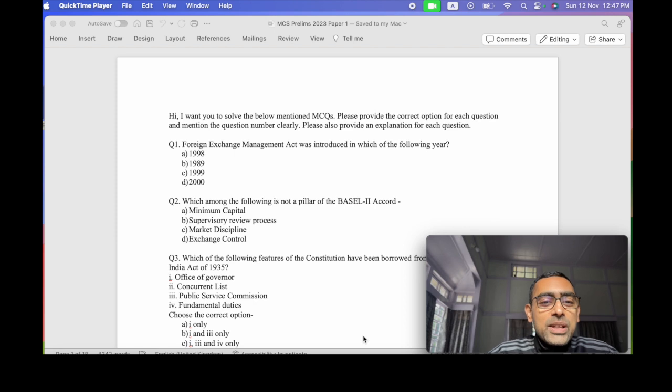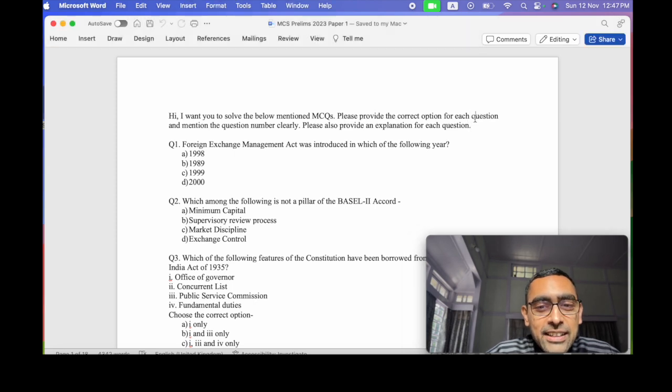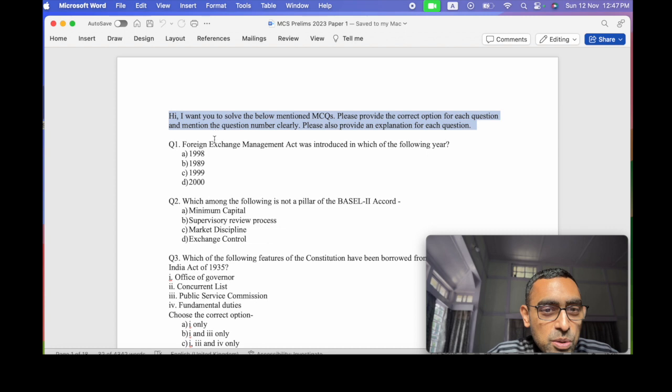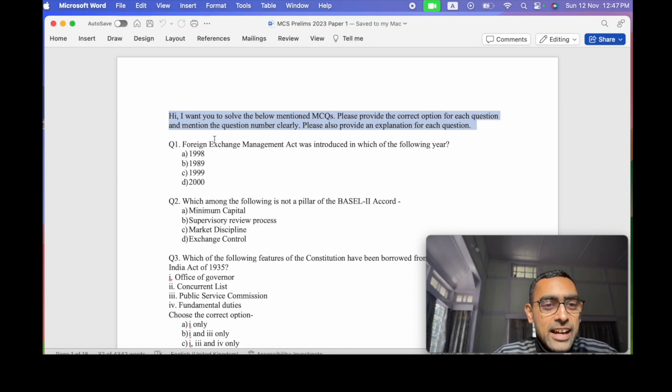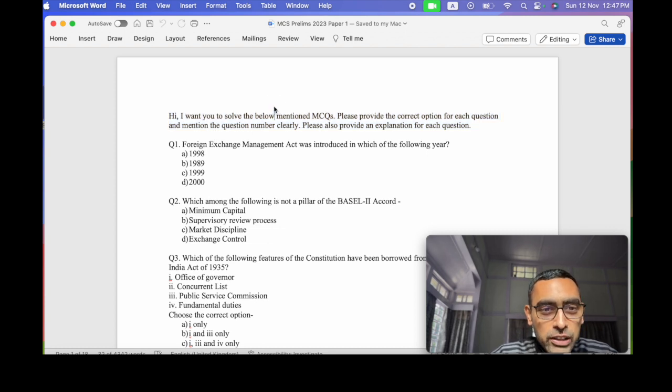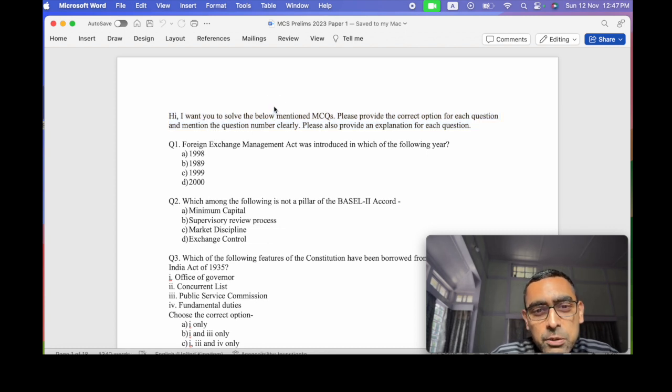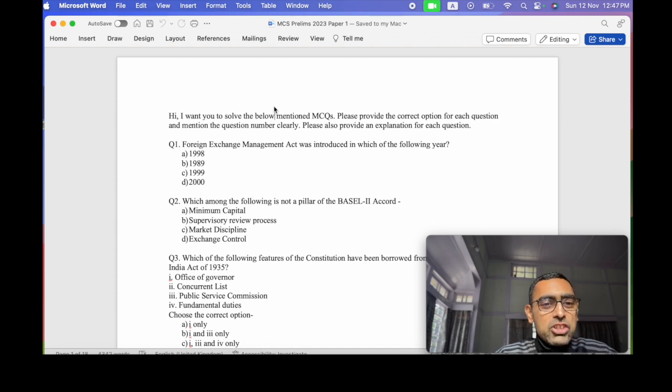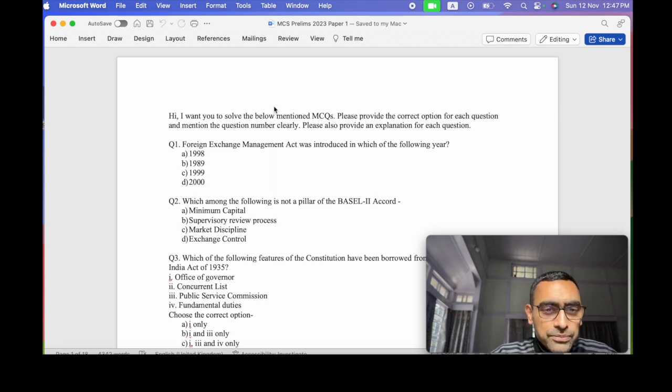Otherwise ChatGPT will not understand it. To start with, you'll have to write basically a prompt. So I have written here: Hi, I want you to solve the below mentioned MCQs. Please provide the correct option for each question and mention the question number clearly.